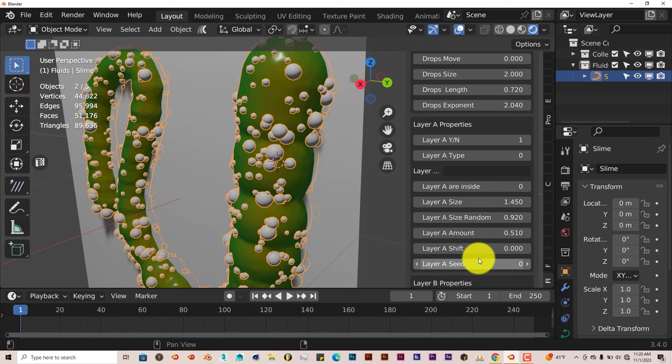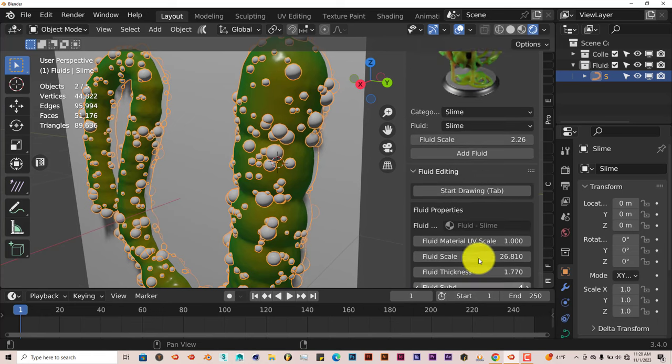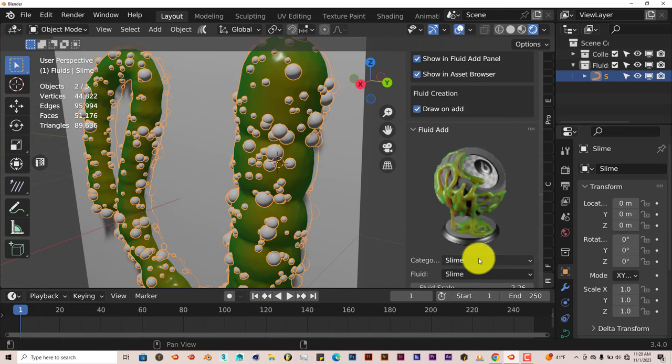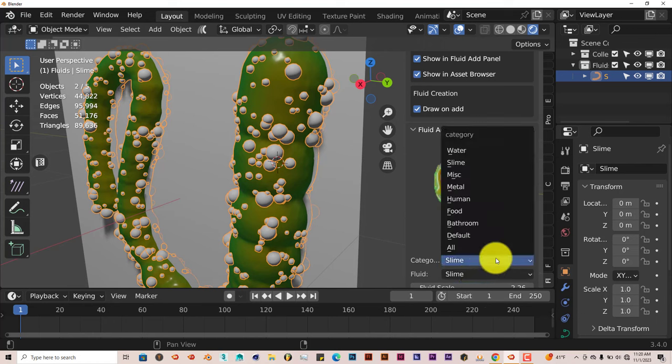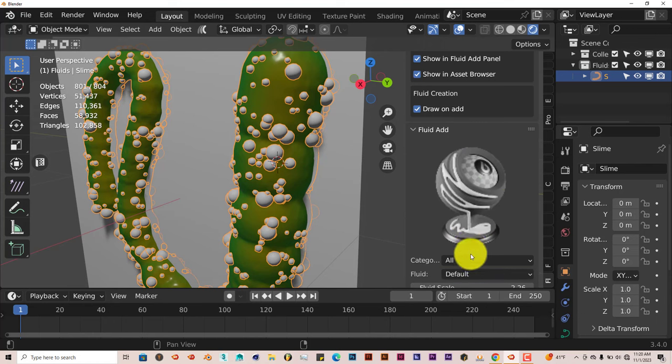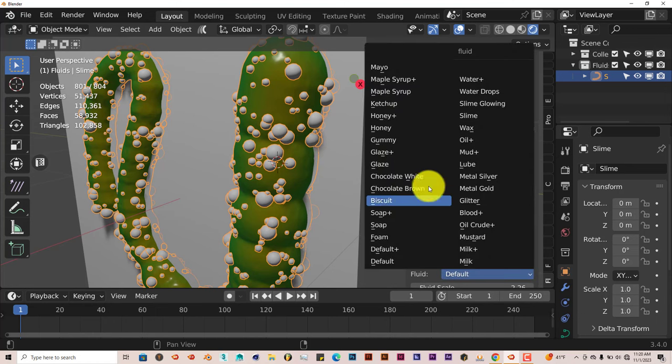But yeah, this is a pretty nice little add-on. The fluid painter add-on. Once again, you can just choose whatever fluid you want that's available. Let's click on all again. And then just be as creative as you like to be. Yeah, and that's today's blender quick tip.